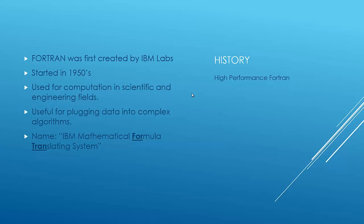for a given machine. And it's used a lot in computational fields, or scientific and engineering fields for computations. It's useful for plugging in data into complex algorithms. You can plug a lot of data into it. And for that reason, it's good for testing new supercomputers, because you can gauge how fast your system is by how long it takes to complete. Its name came from IBM Mathematical Formula Translating System, which is obviously a mouthful, so they shortened it to Fortran.